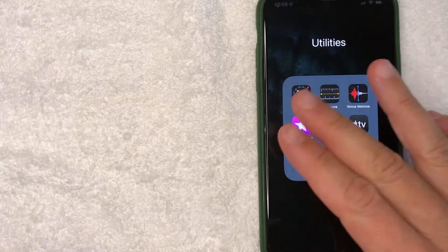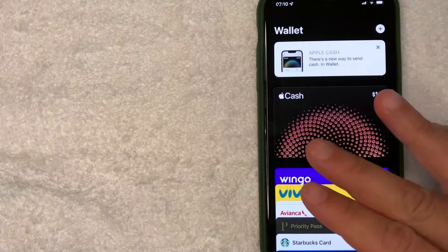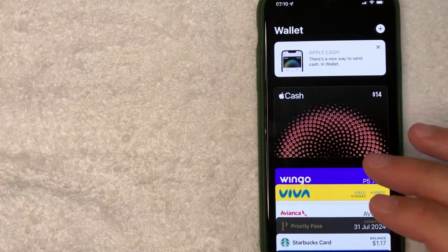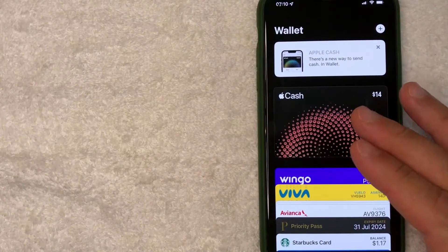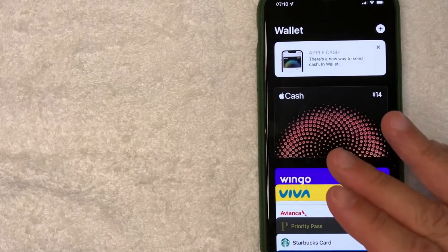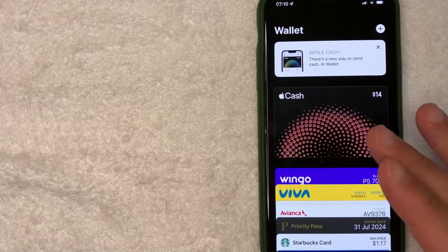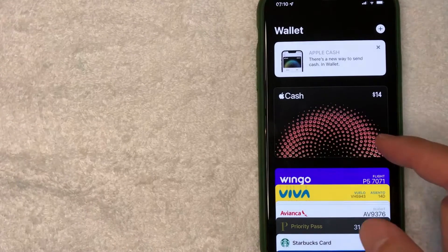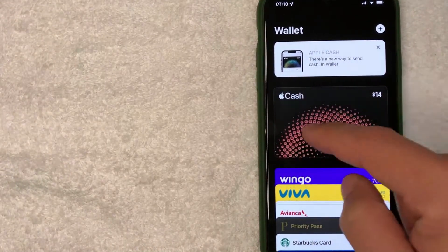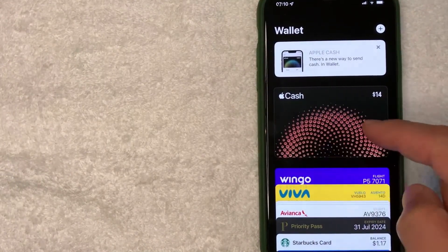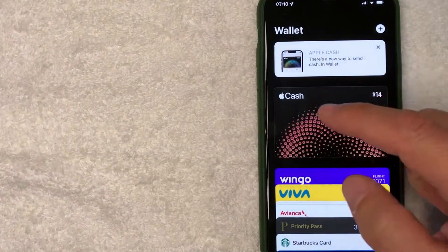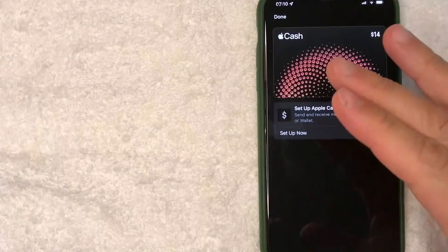I'm going to open up my Apple Wallet now. Here on the home screen, if you want to set up your Apple Cash Card, what you want to do is look for this icon right here — it has this colorful looking wheel and it says 'Apple Cash' on the top left. Go ahead and click there.